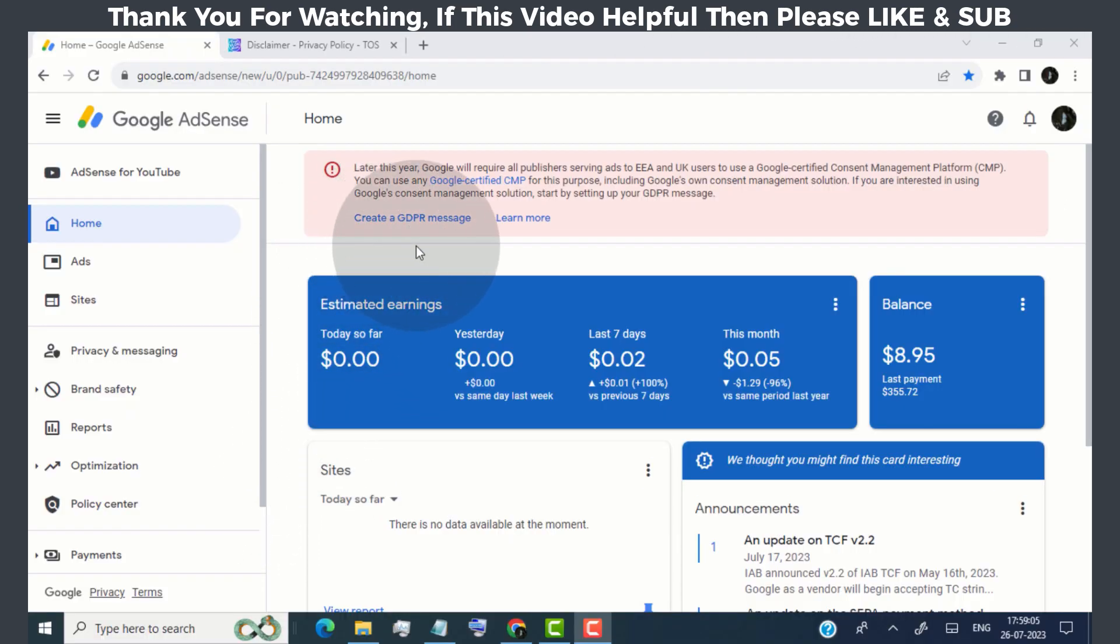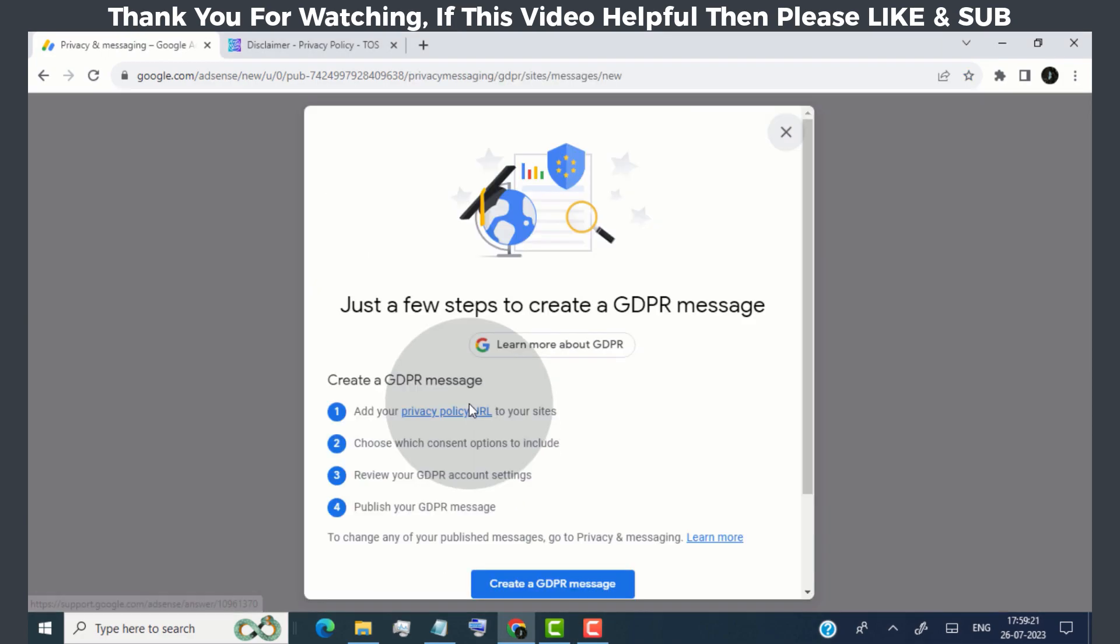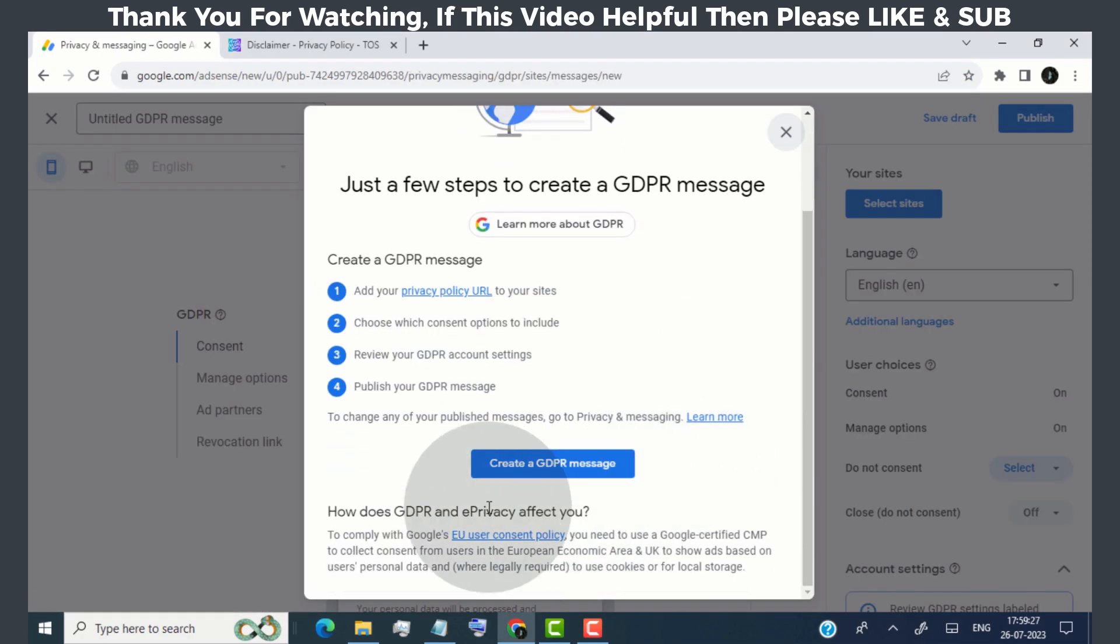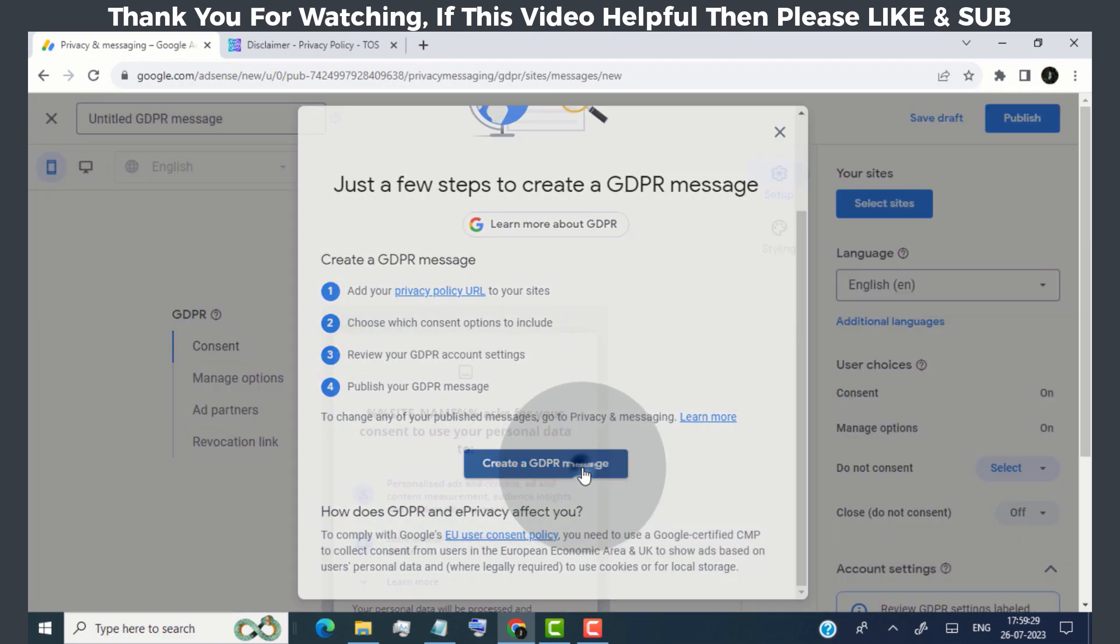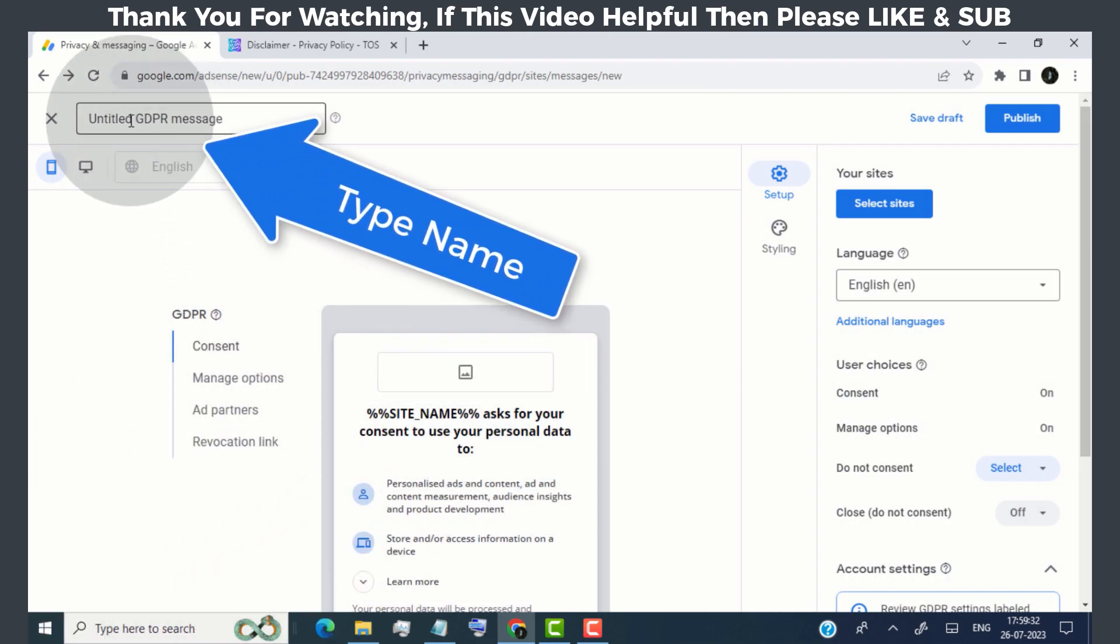Now let's get started. First of all, click on create GDPR message. Now again click on create GDPR message. Now first of all, type the name as you like.